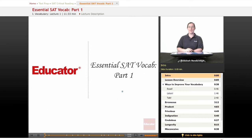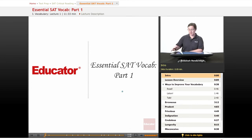Welcome to Educator.com's SAT Vocabulary Unit. This lesson covers words 1 through 10 on our list of 100 useful SAT vocabulary words.